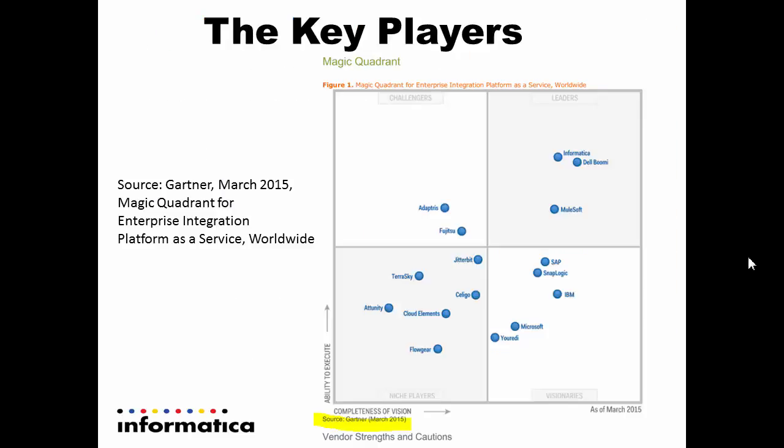Here are some key players in this Gartner report. Notice how Informatica is on the extreme top right as one of the leaders. This is for the enterprise integration platform as a service, or iPaaS, software solutions, of which Informatica is a leader.